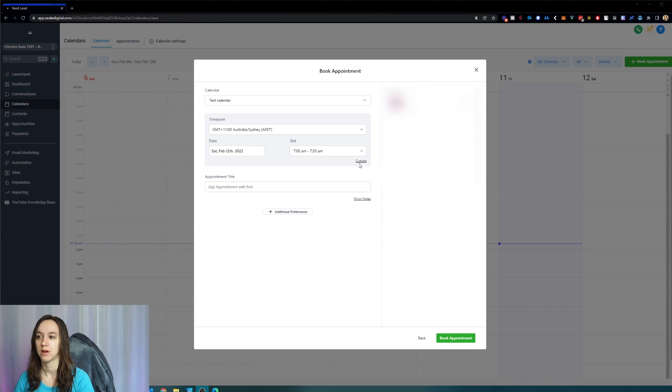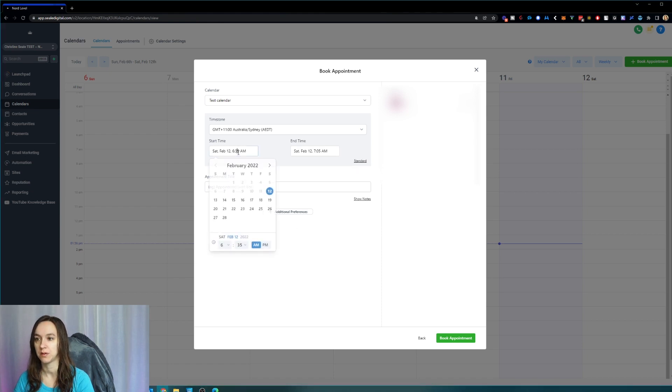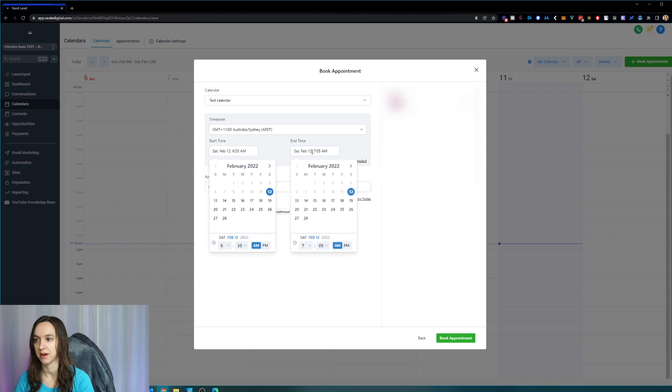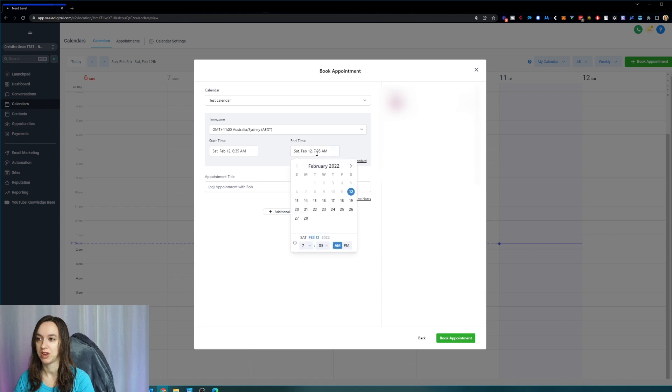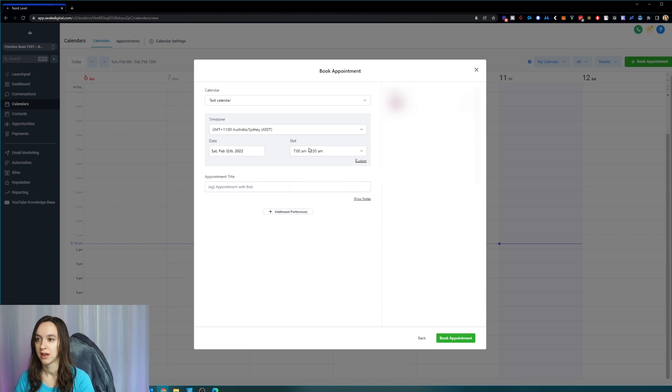You can also click on custom if you want to do a custom start and end time here. Let's say your appointment is going to be longer than the default. Then click on custom and change it here. I'm just going to go back to the standard and it's going to choose seven to seven thirty.